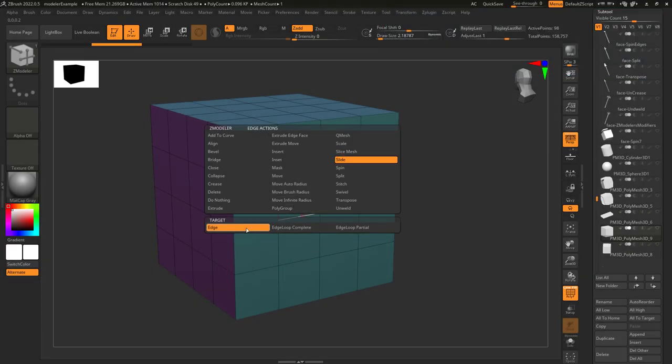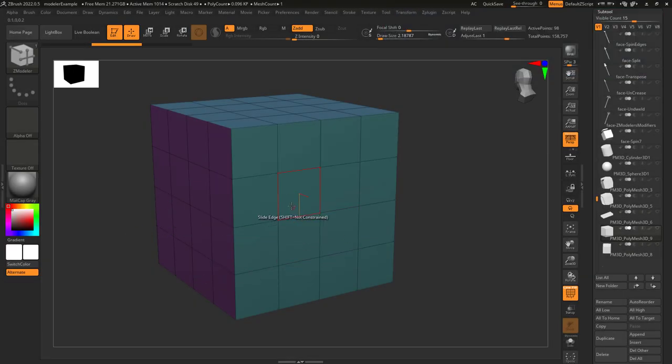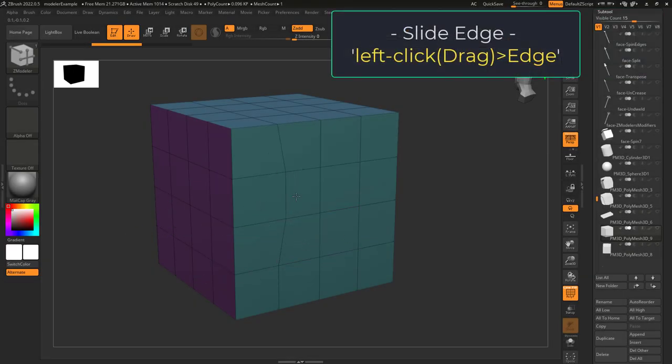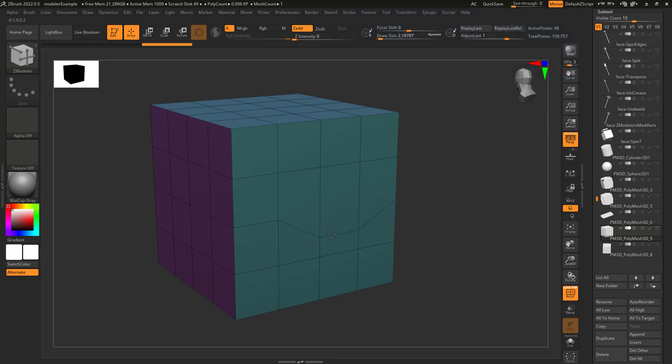So you just want to slide, not a problem. Edge Slide lets you left click to slide an edge along a surface.